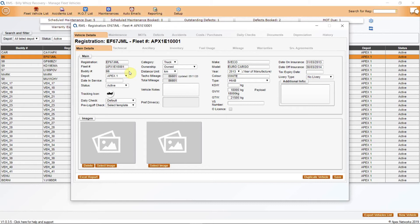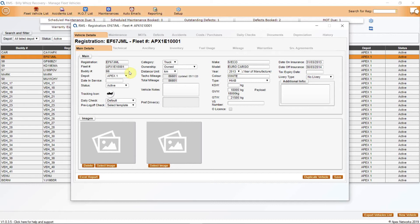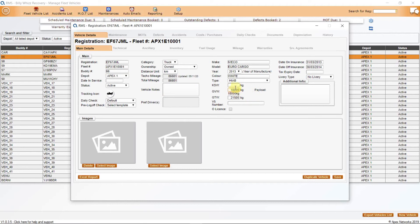Buddy numbers can be changed and are often used as an identifying mark that may relate to an individual depot or base. Also, registration numbers can be changed for cherished numbers, etc. and this is why we have a fleet number that remains constant so that all records for maintenance, fuel usage, and costs can follow this.